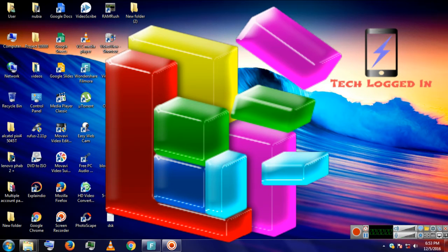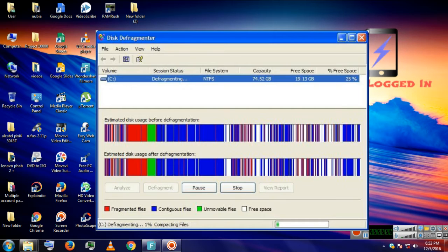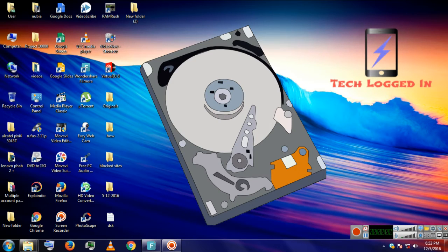This defragmenter is a utility software present in all Windows. After using this utility software, it increases access speed, that is reading and writing of the files present on a hard drive.